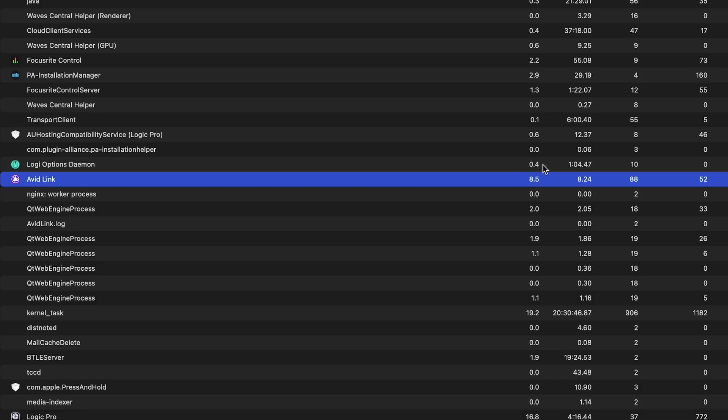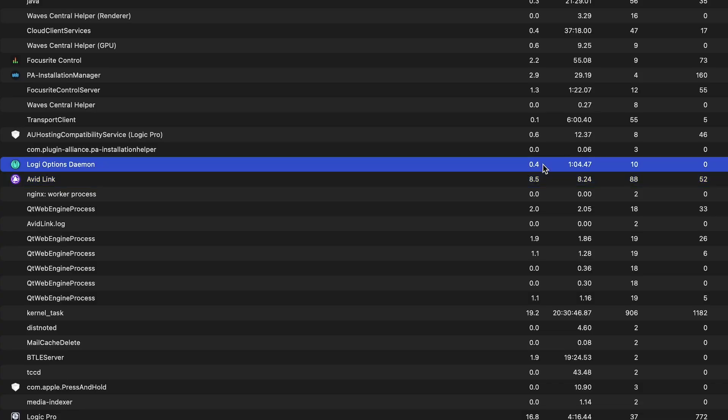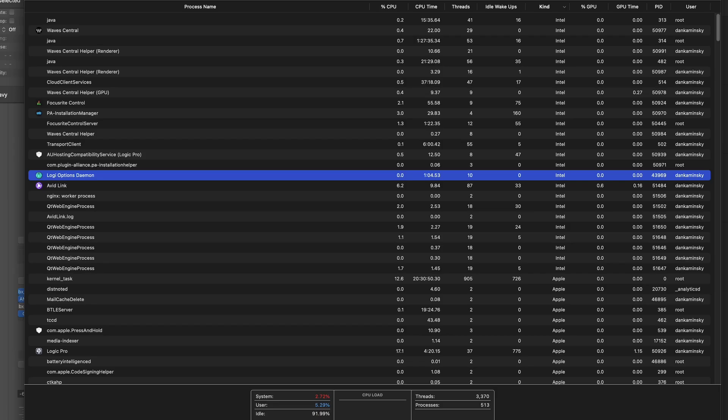Some of them are not taking much at all, some are taking a little bit. Avid Link seems to be fluctuating up and down, but there's easily eight or nine percent of the CPU being chewed up just from Avid Link. Now this can add up and this most definitely will affect performance on your machine if you've got too many of these things running.